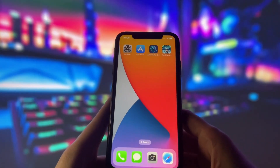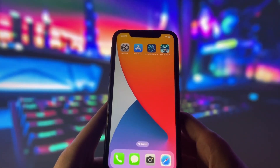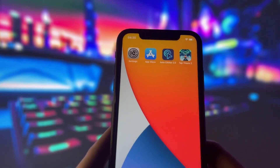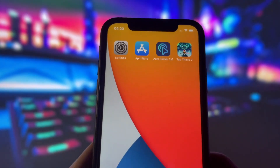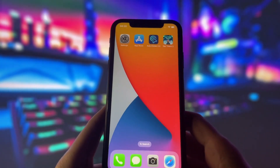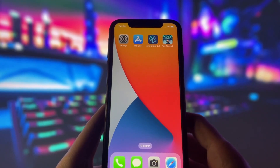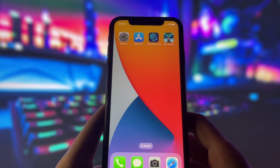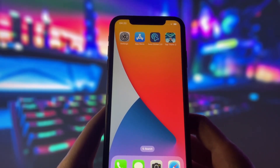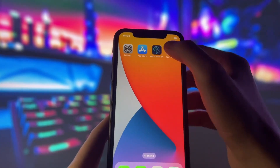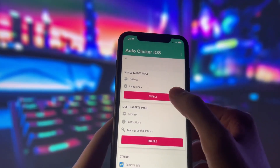Hey everyone, welcome to my video where I will reveal how to use AutoClicker on iOS devices. You probably think that AutoClicker apps for iOS don't exist, but I have discovered a real AutoClicker that works. On my home screen, you can see an app called AutoClicker 2.0 and a game called Tap Titans 2 that I will use as an example.